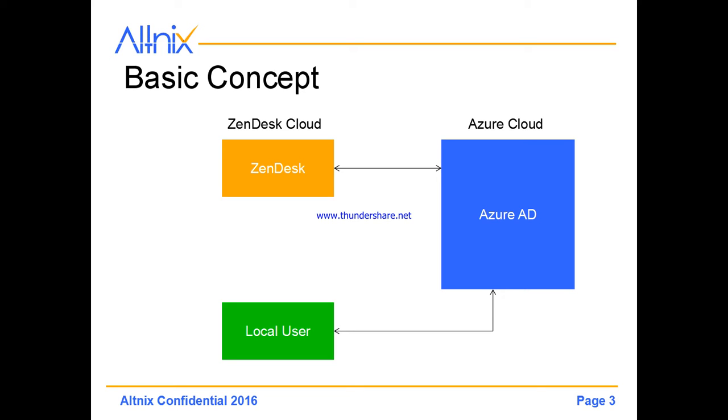We'll first show how a local user is able to log in using Azure AD, and secondly, after logging into Azure AD, they're able to also log into Zendesk helpdesk ticketing system without having to re-enter their credentials, which is basically single sign-on.